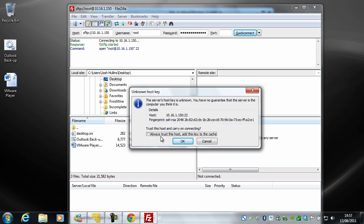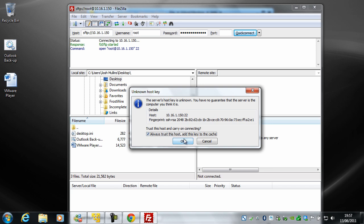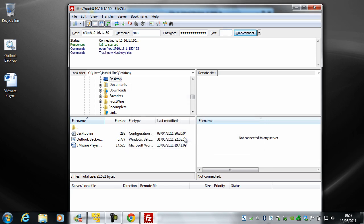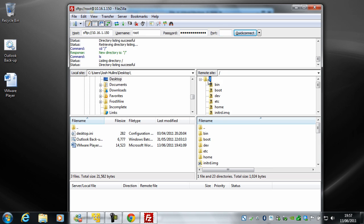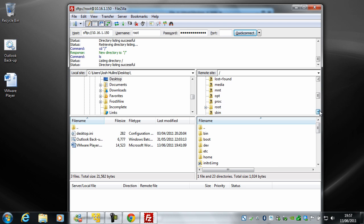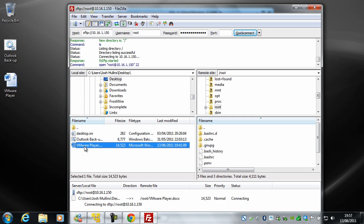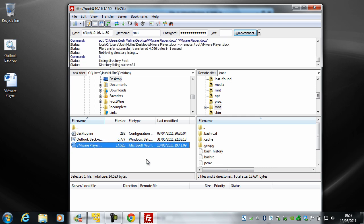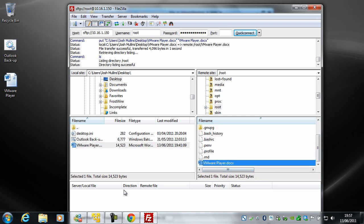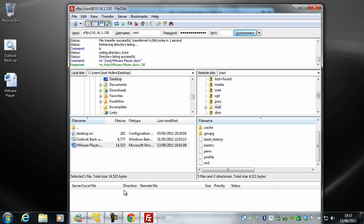And the port is 22. And it will say, do you want to trust this host and carry on? I'm going to say OK. So what I can do from here is if I go back to where I was meant to be, which is in root, I can drag stuff over to the virtual machine. So for example, that VMware player document that I made earlier. Just delete that off there. Yes.